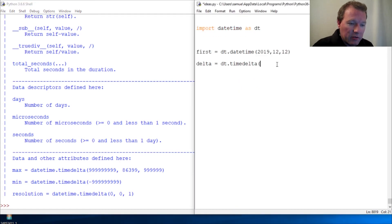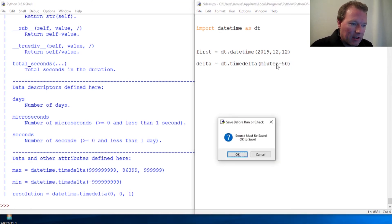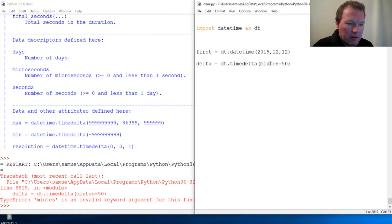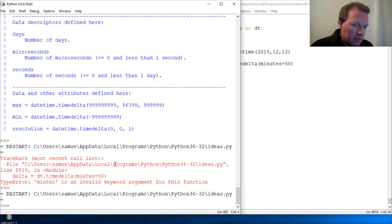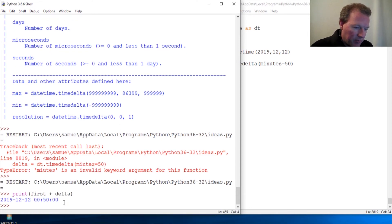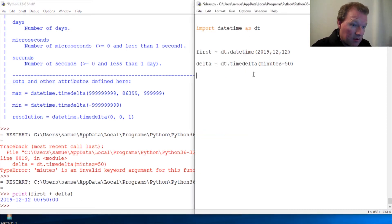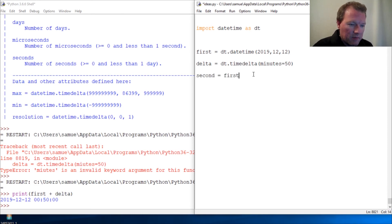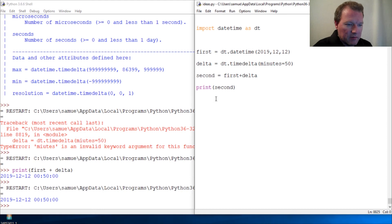Let's keep going — we're going to do minutes=50. You guys didn't tell me I misspelled 'minutes'! So now we do print(first + delta) — nice and pretty. Then we set 'second' equal to first plus delta, and print 'second' — there we go.